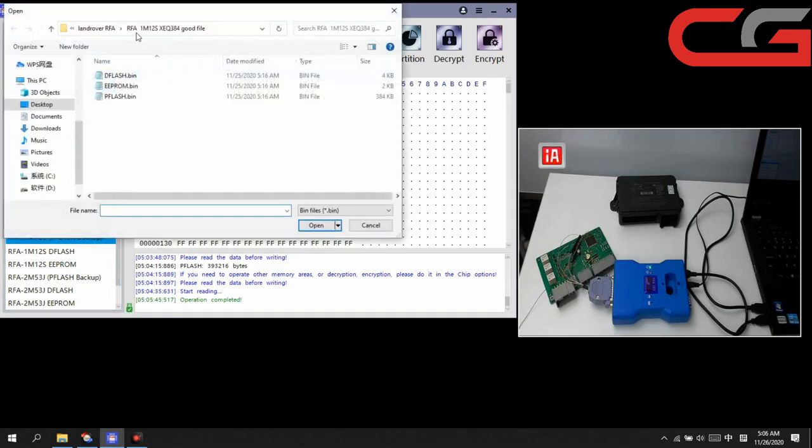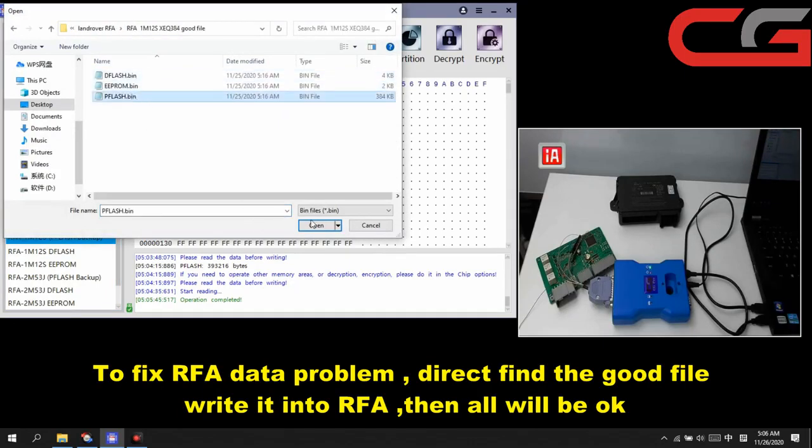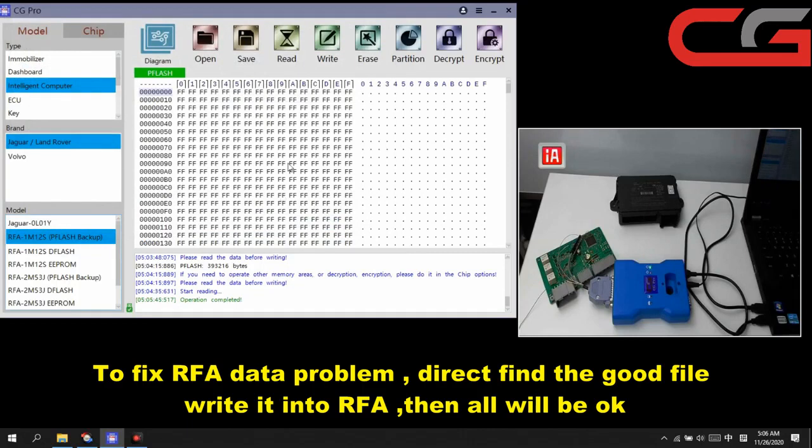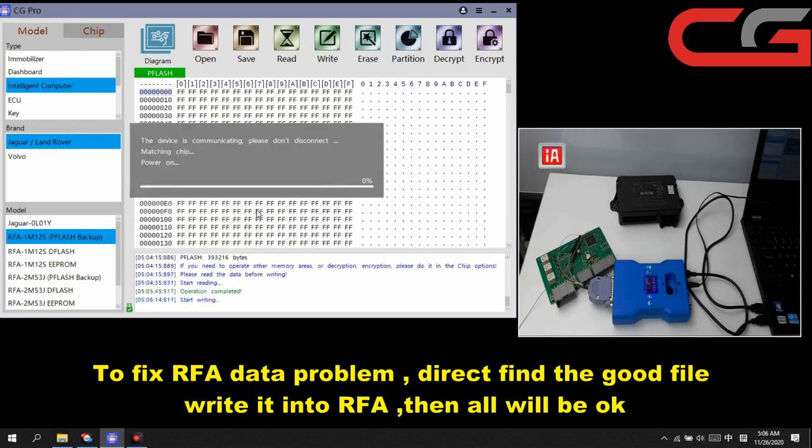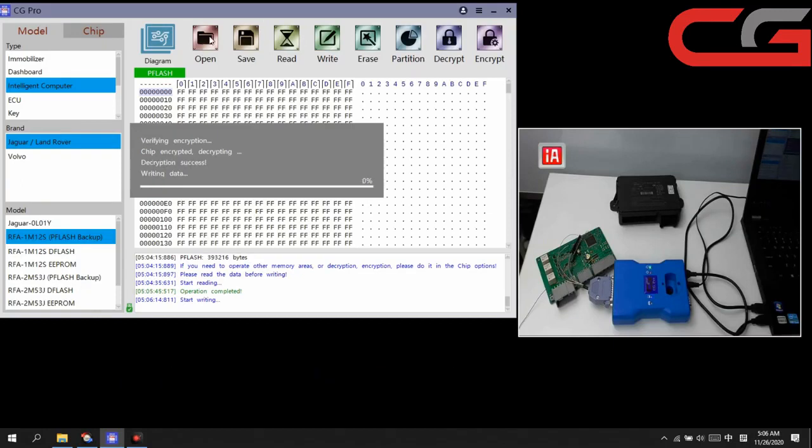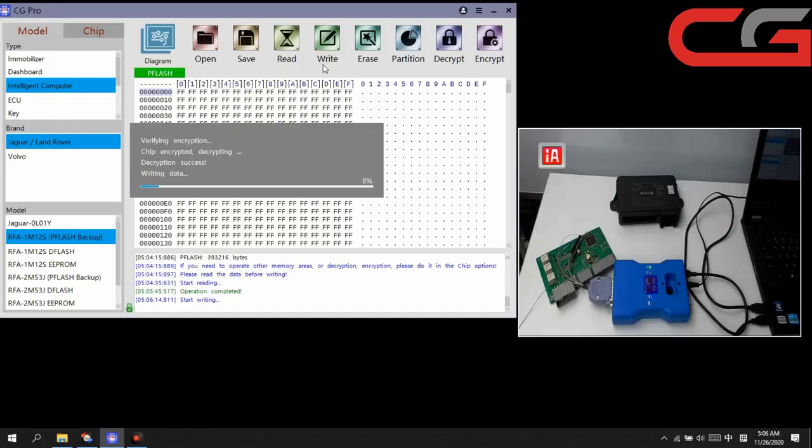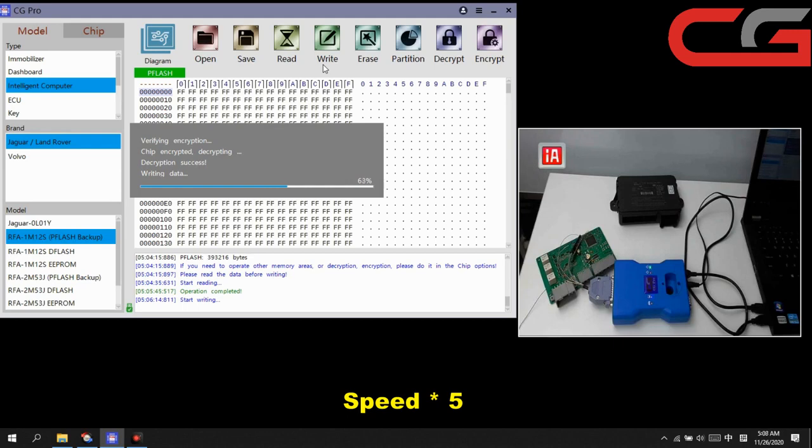Then we can open the good file, pflash. Open it. Then we click write here. Before writing, make sure you have saved the original data. Click OK. Here I want to show you, you need to read it first, then you can click open the file, then write. Otherwise it will tell you the partition is not correct, the file is not correct.